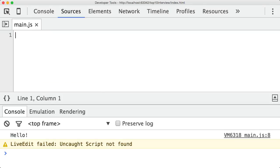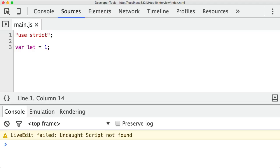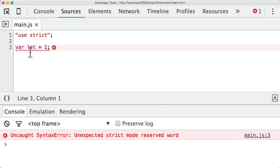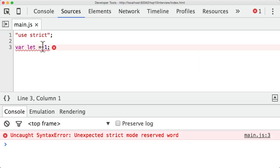So another feature of use strict is it stops you from using words that are reserved for future versions of JavaScript. So let me give you an example. So if I do var let is equal to one, let me refresh and that's fine. That's not causing any problems. But then if I add use strict to the top, you can see now it gives me another error. It says unexpected strict mode reserved word. So this var let. The reason it's giving me this error is because the keyword let is actually reserved for future versions of JavaScript. And in fact, it's currently in use in the ECMAScript 6 version of JavaScript.